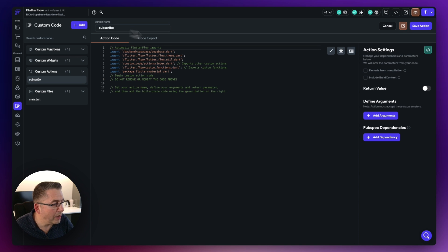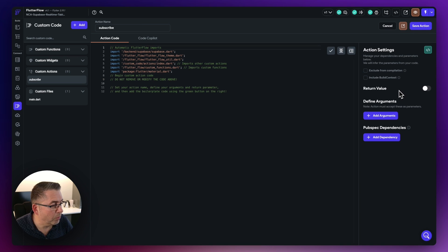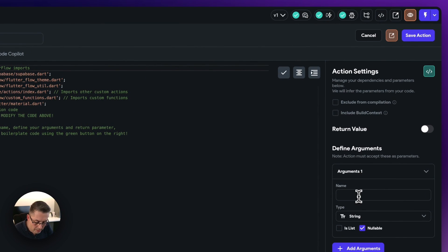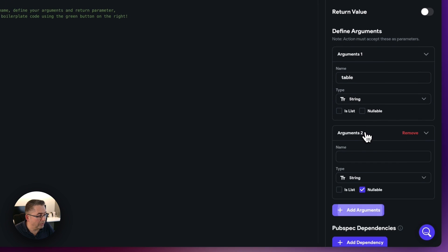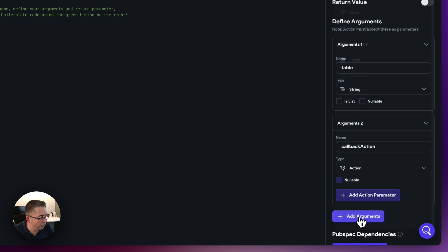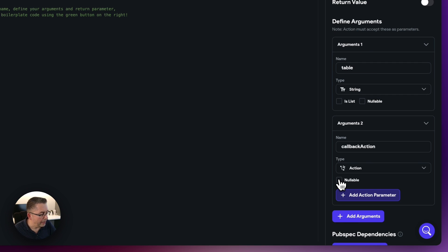We're not going to return any particular value but we need to define some arguments. Add an argument called table — a string, take the nullable off. Then add a second argument called callback action, with type set to action, and take off the nullable option. Then move up to the boilerplate code option and copy that to the editor.